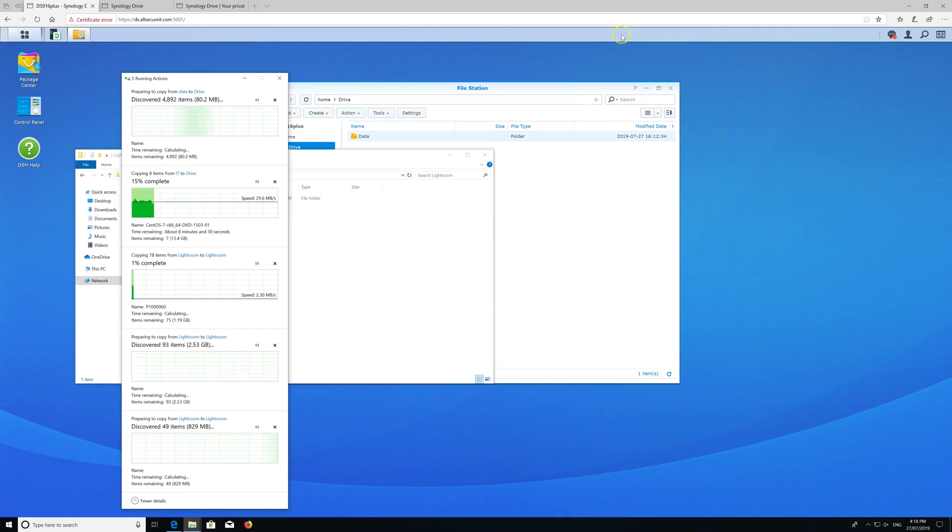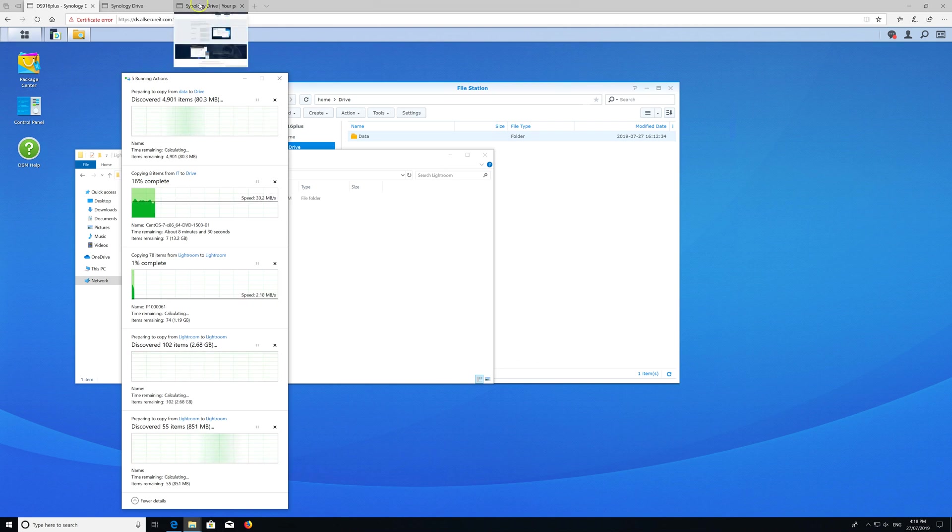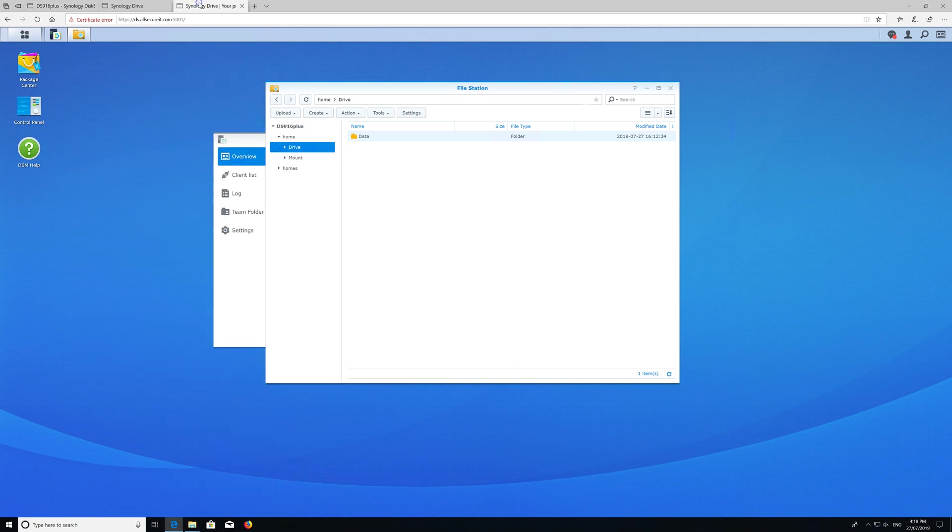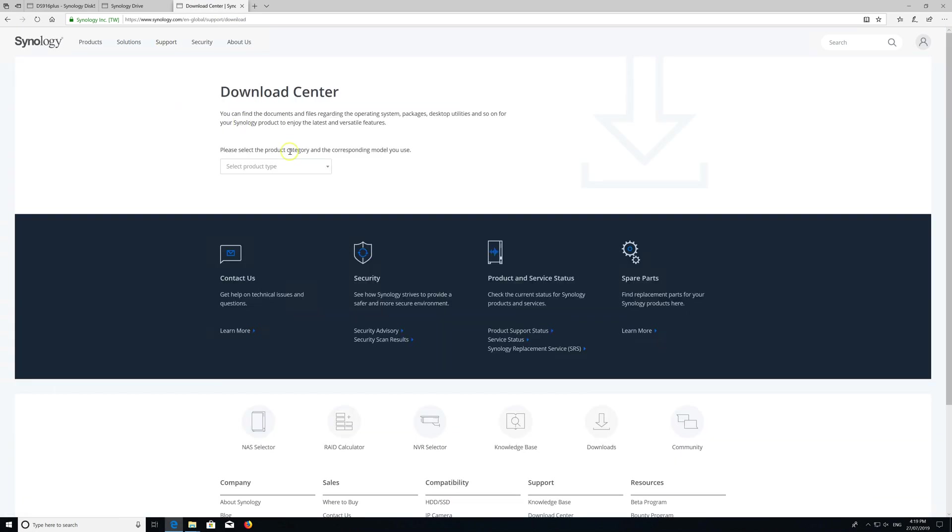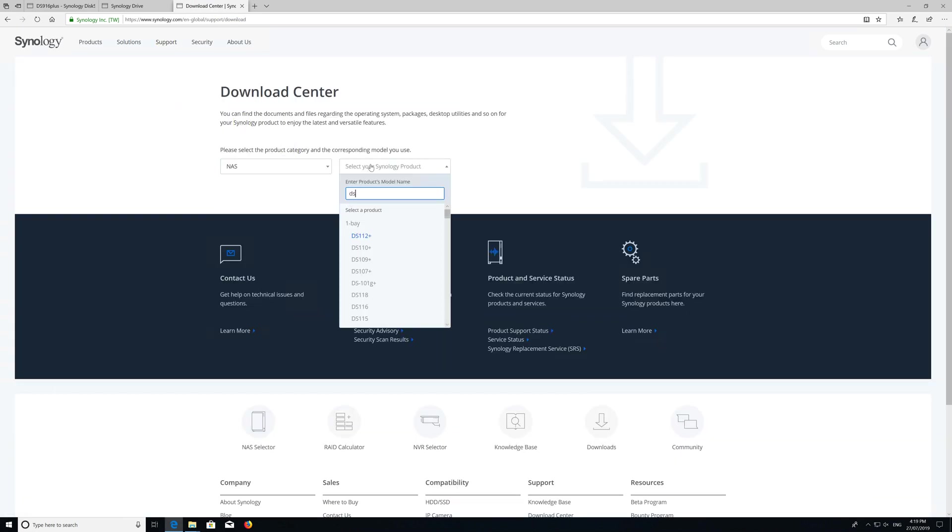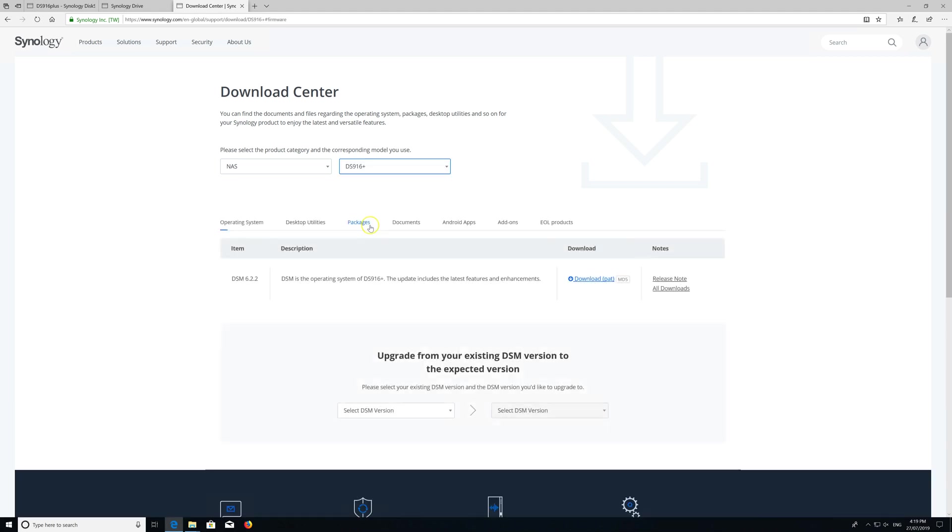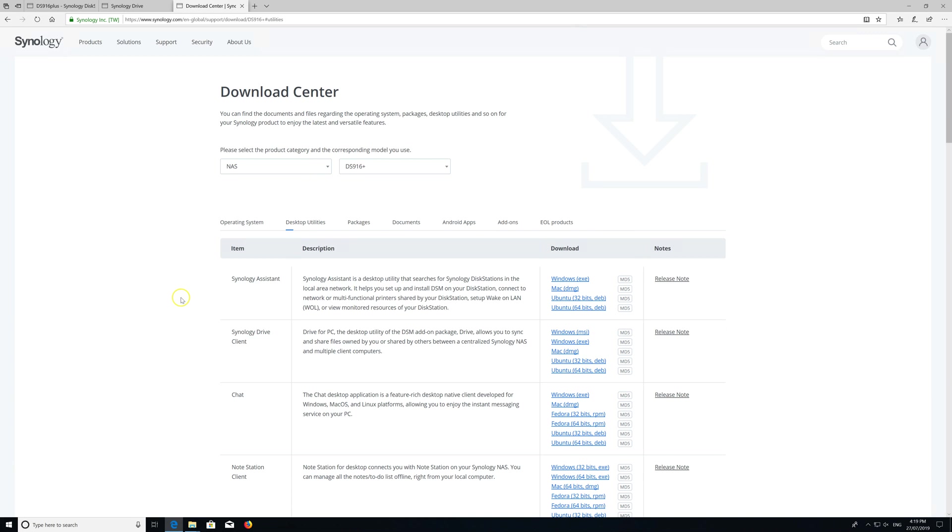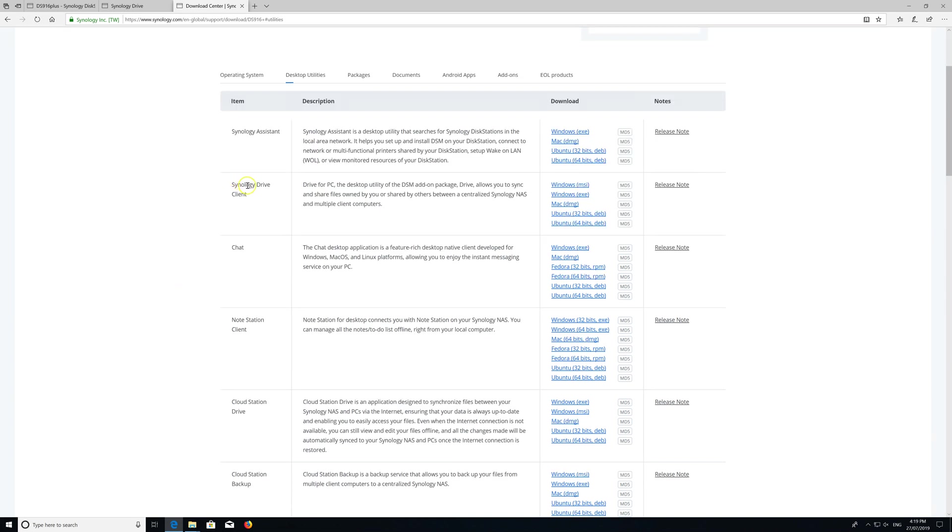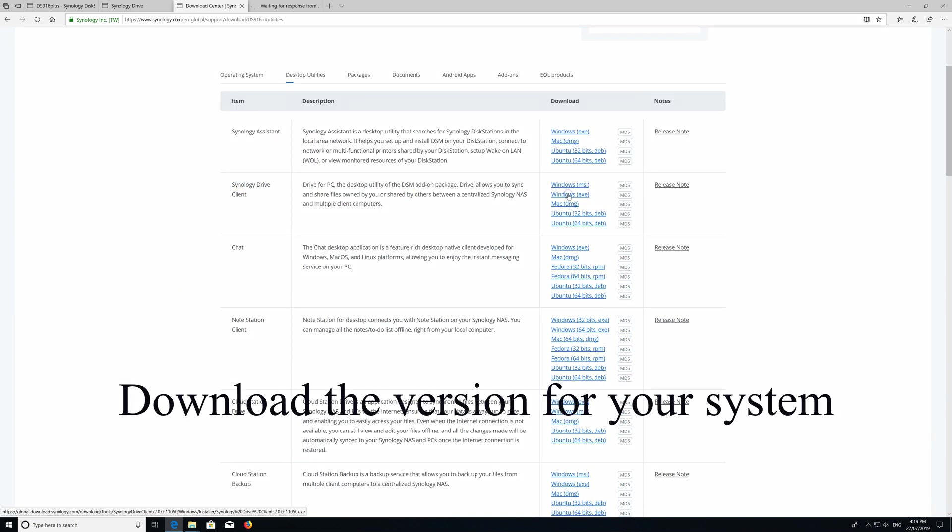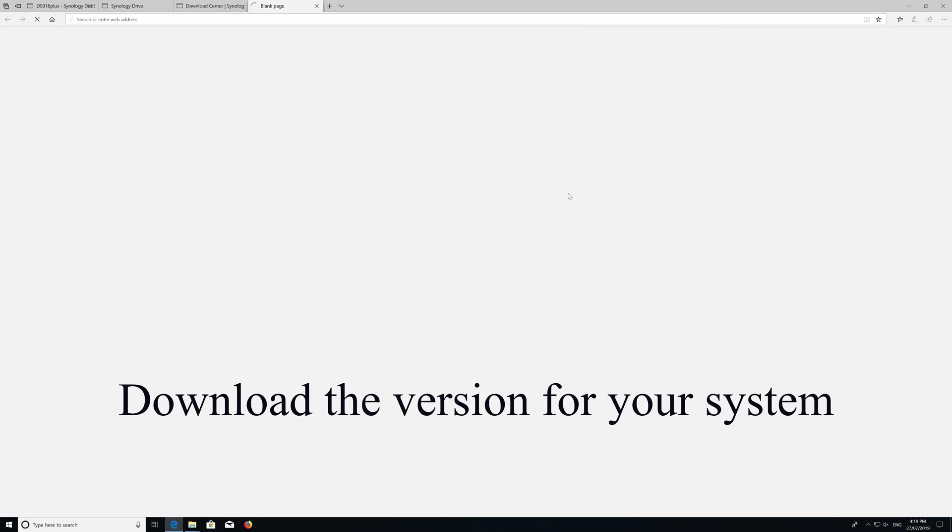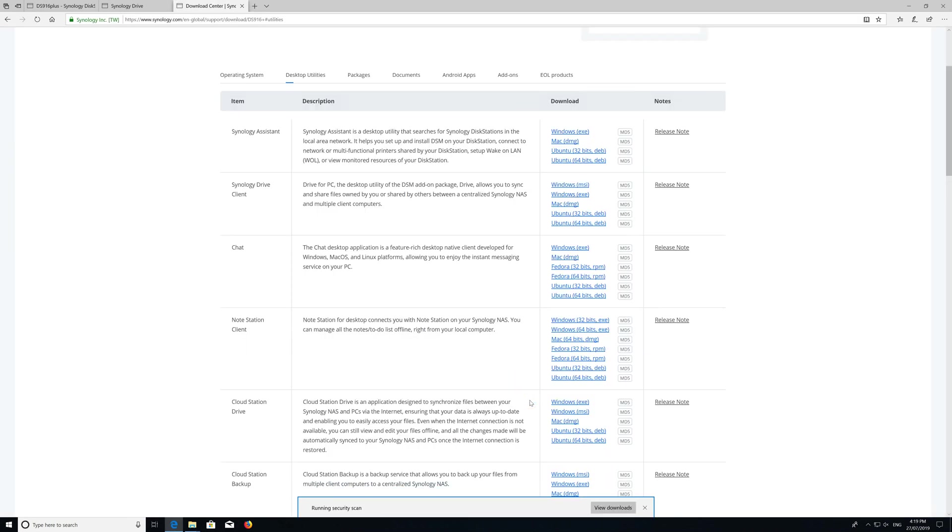While my data is being copied, let's download Synology Drive for my local machine. We go to Synology download center, find my Synology. Because this is tailored as a business application, you can also download MSI and deploy it via Active Directory to your business if you have more than a few users.